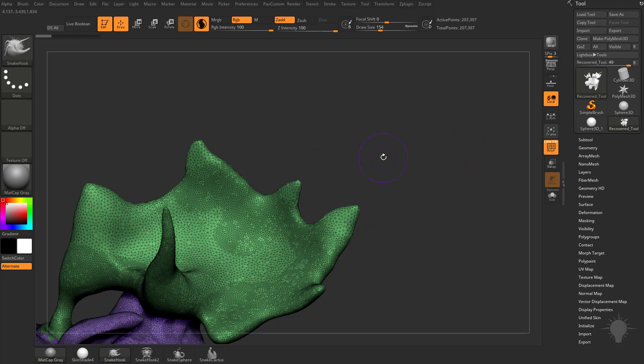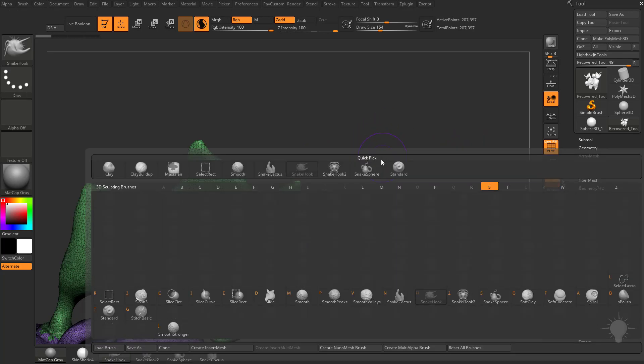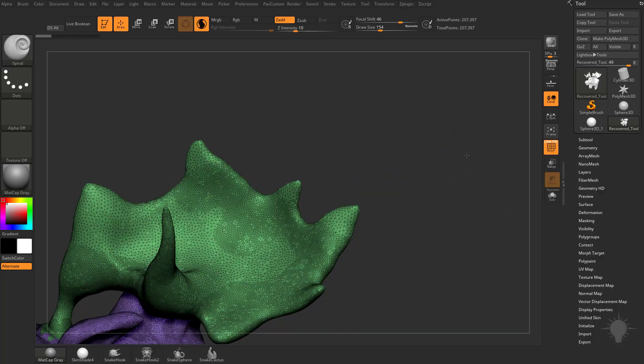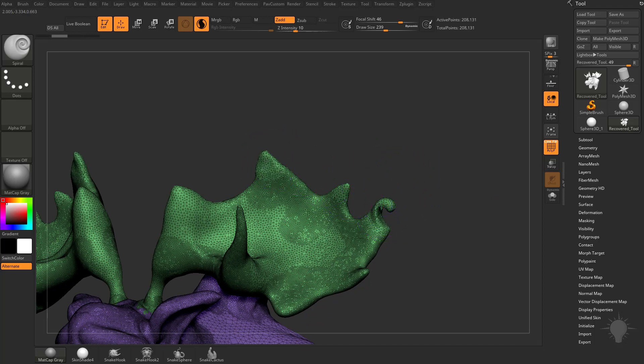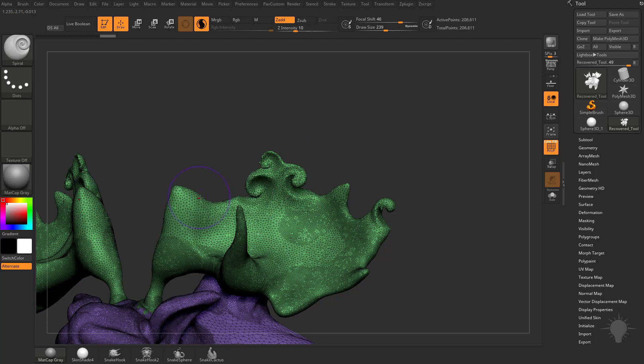Another fun brush to play with is BSA, which is your spiral brush. So this will tessellate on the fly as well. If you hold down Alt, it'll spiral the other way. So you can use a combination of these to spiral these things however you'd like.